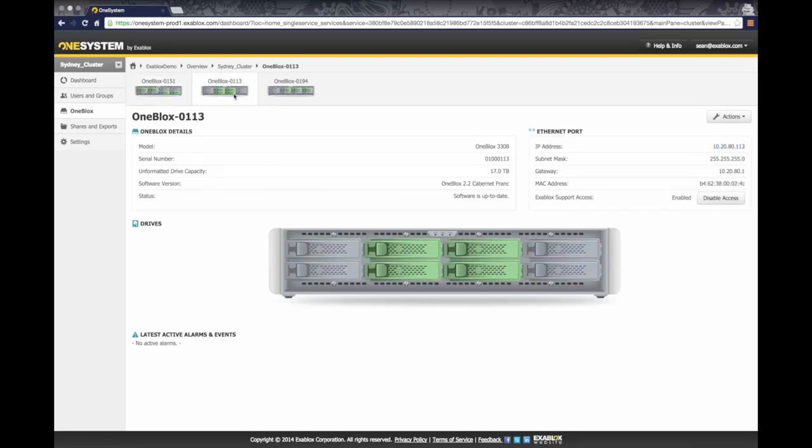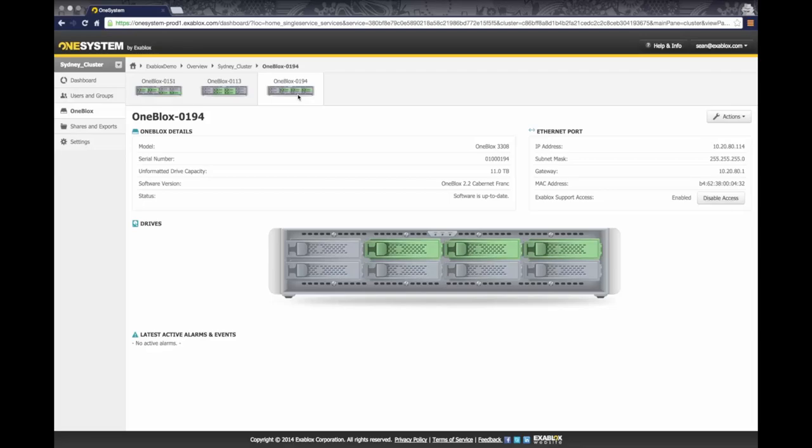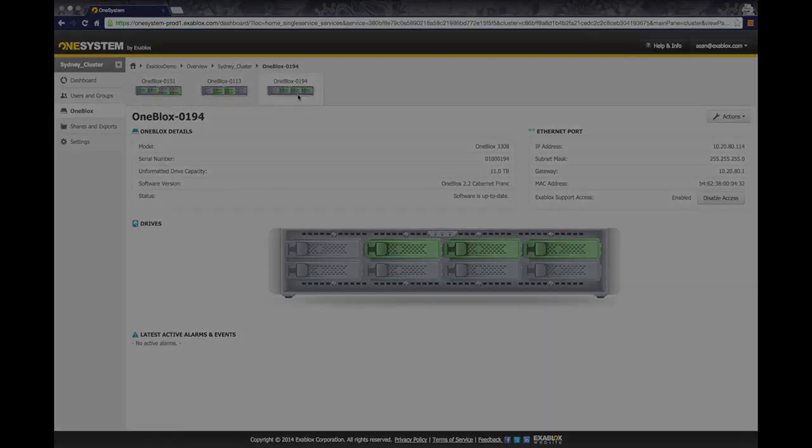This is not what users and applications will connect to. They won't connect to the 10.20.80.113, they will actually connect to the virtual IP address for the given ring. And with that, that's as easy as it is to configure a virtual IP address for your ring. Thanks for watching.